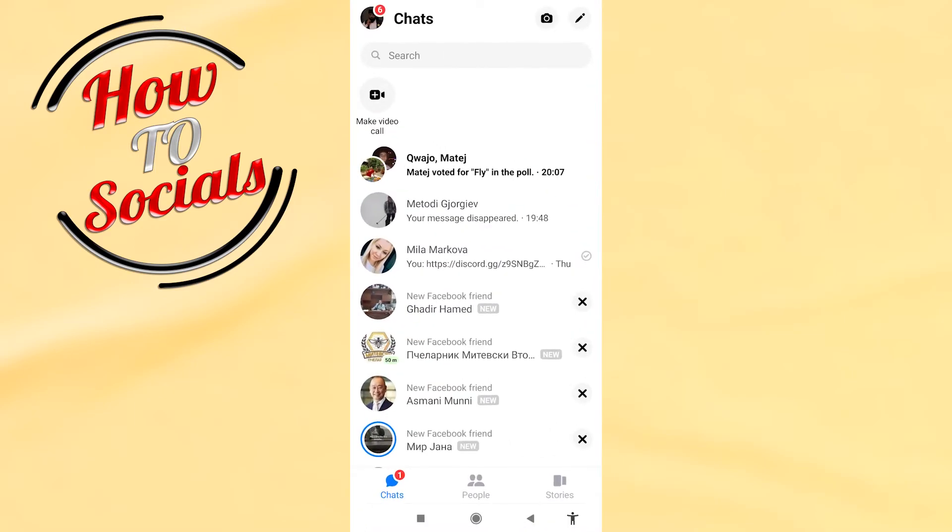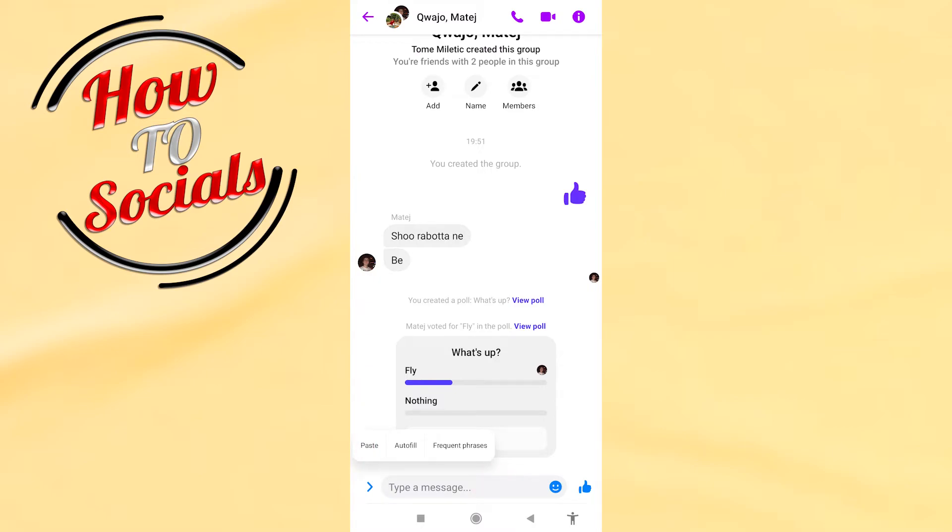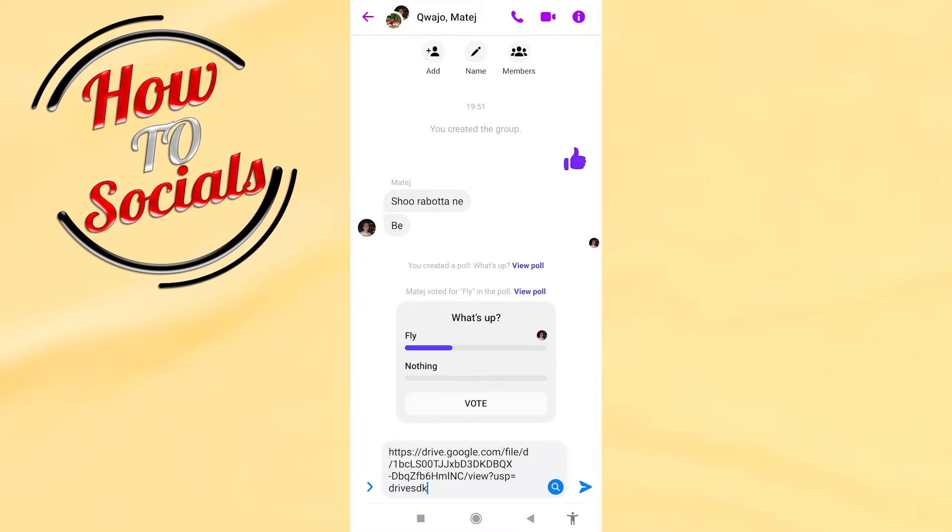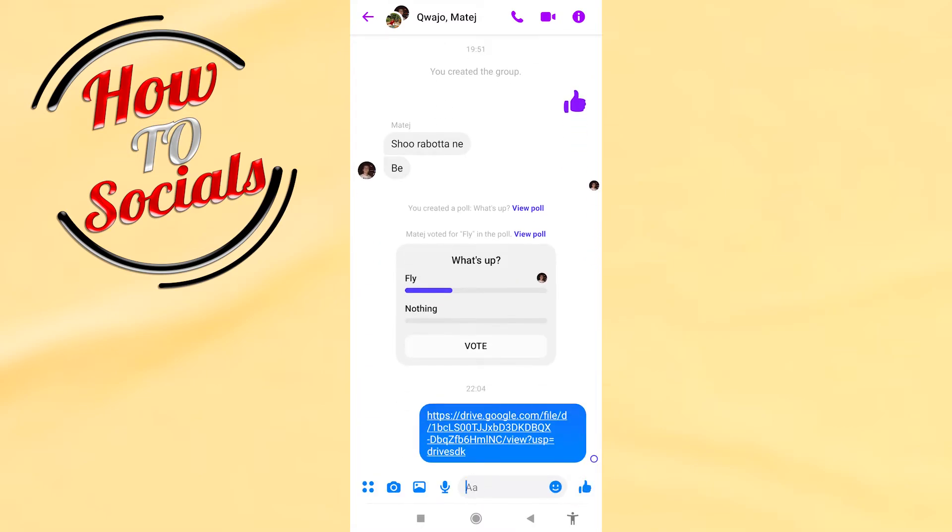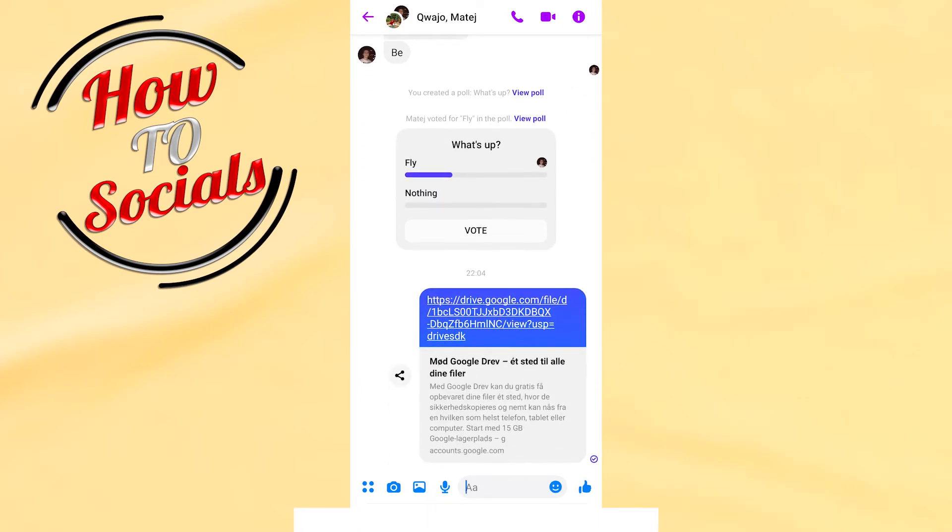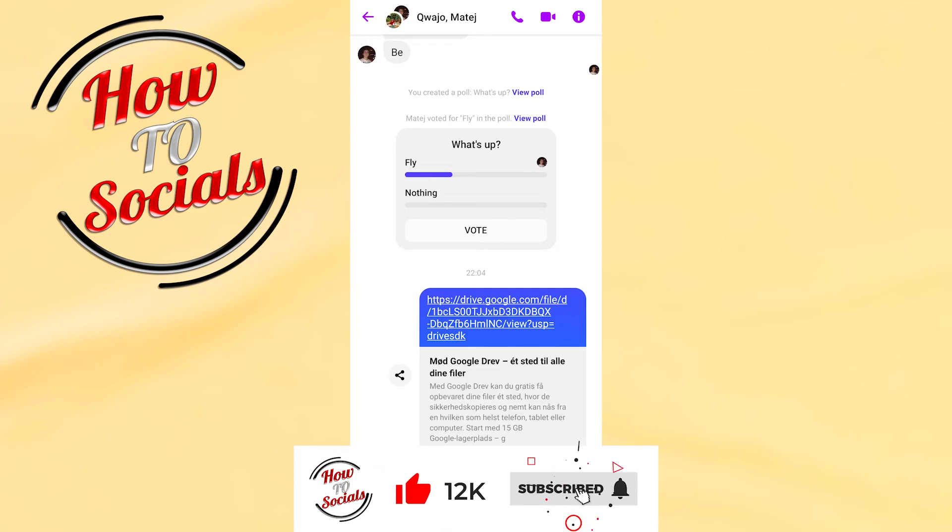go back to your Messenger. Paste it here and share it. Now guys, you know how to send a PDF file in Facebook Messenger. Thanks for watching, don't forget to hit that like and share the video, and see you soon.